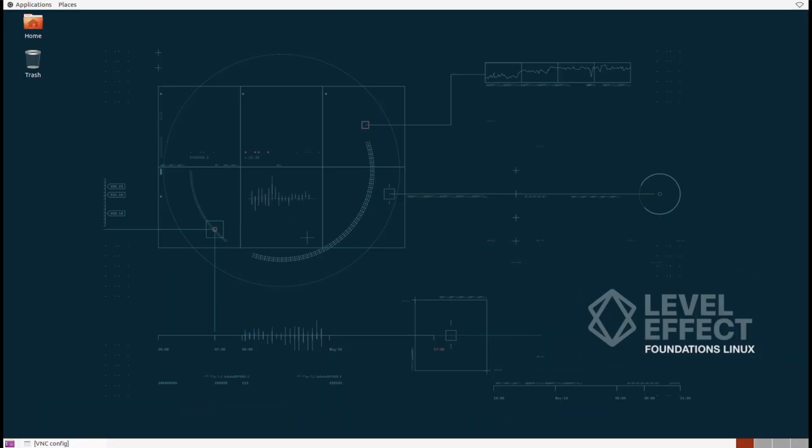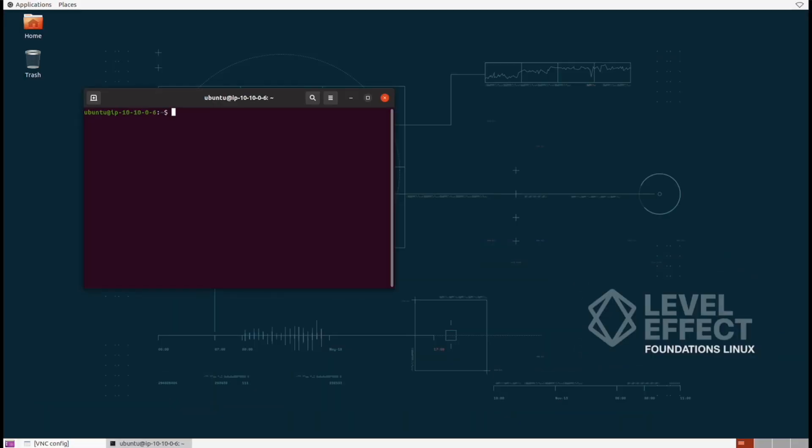File administration on the command line in Linux is a breeze because really everything in Linux is a file, so we have a lot less overhead to deal with compared to other operating systems.